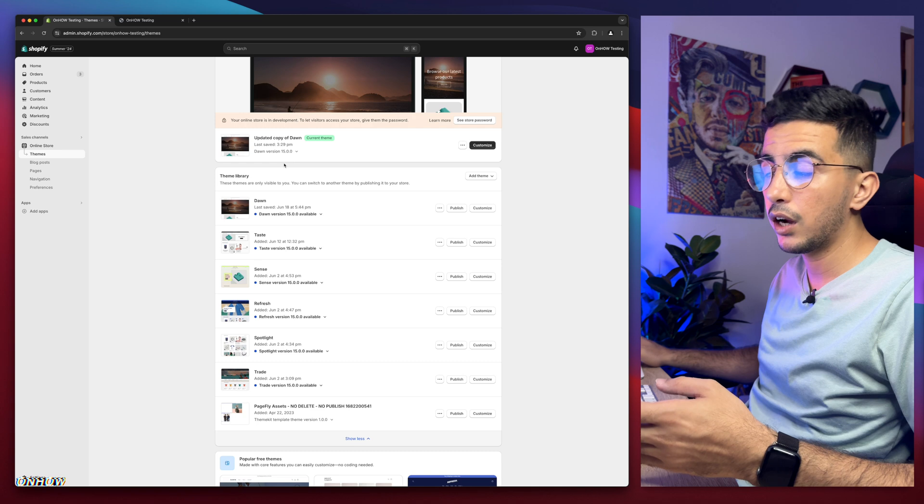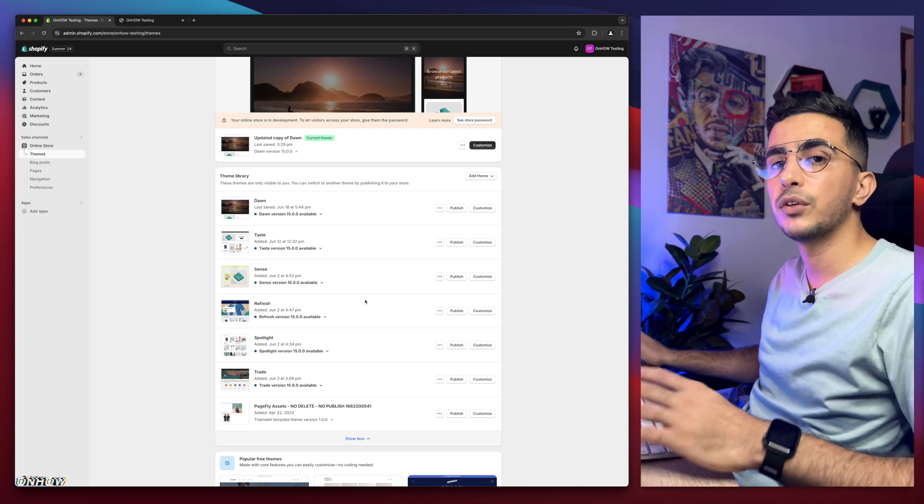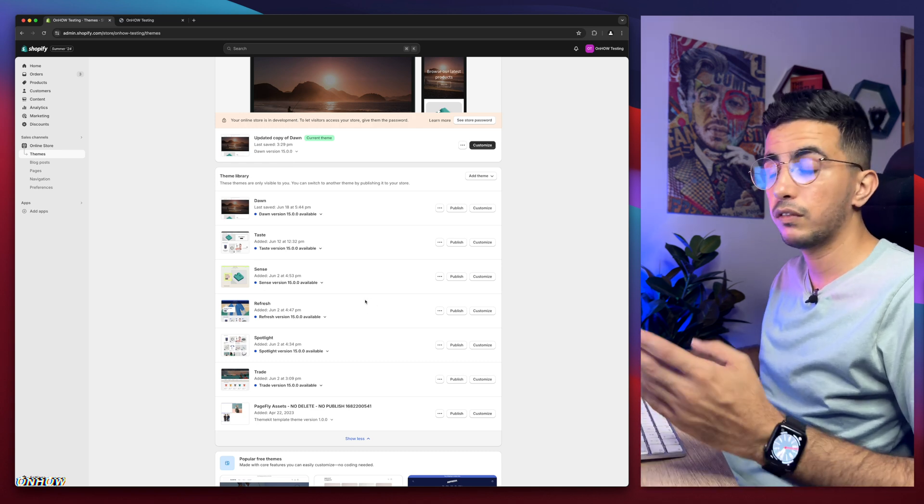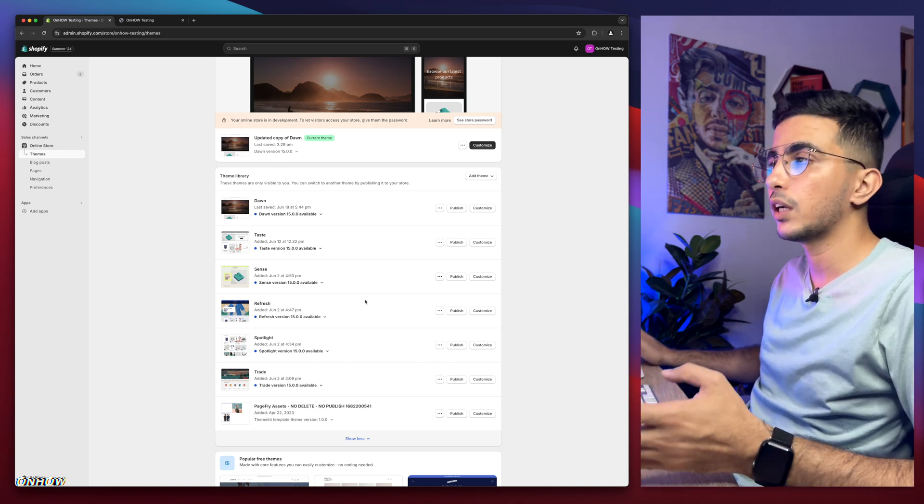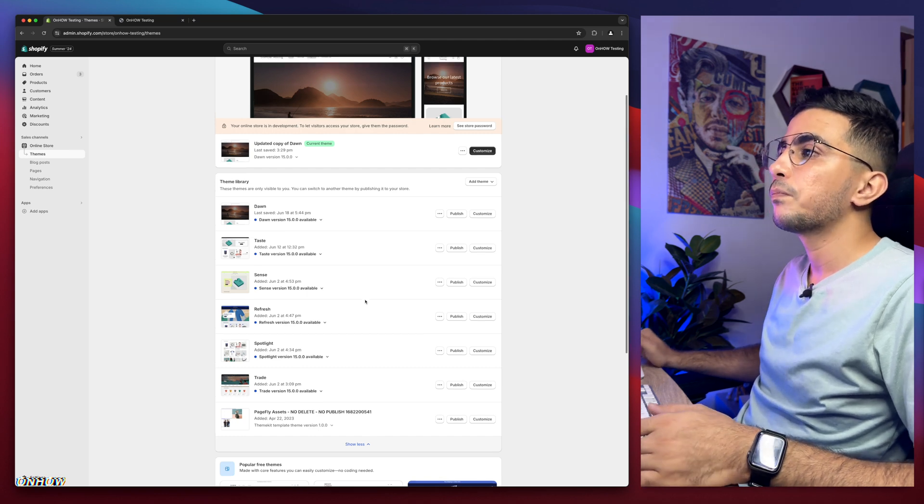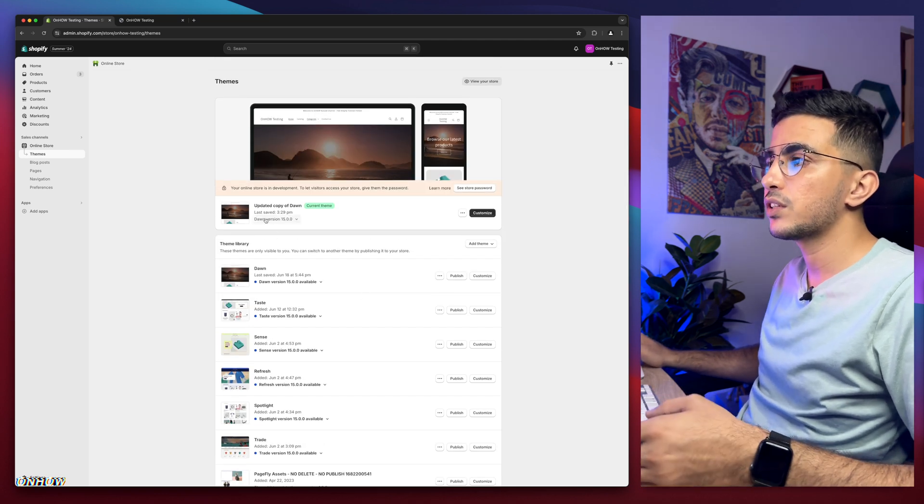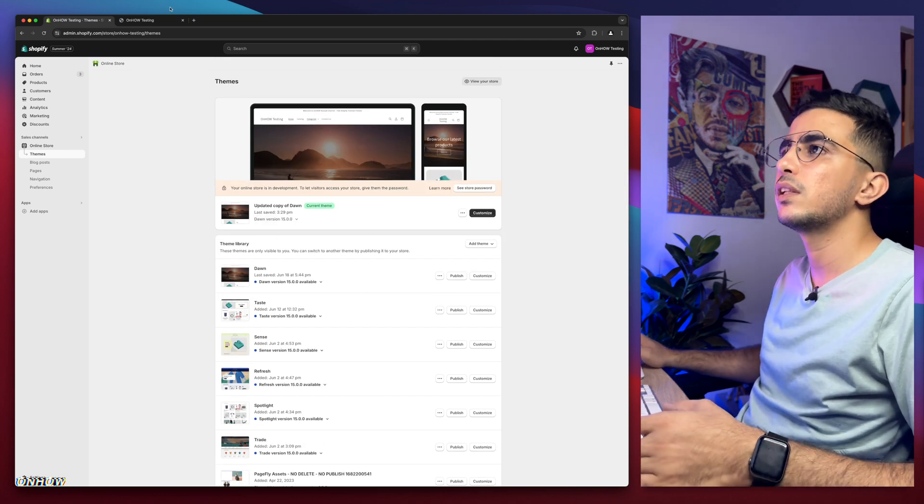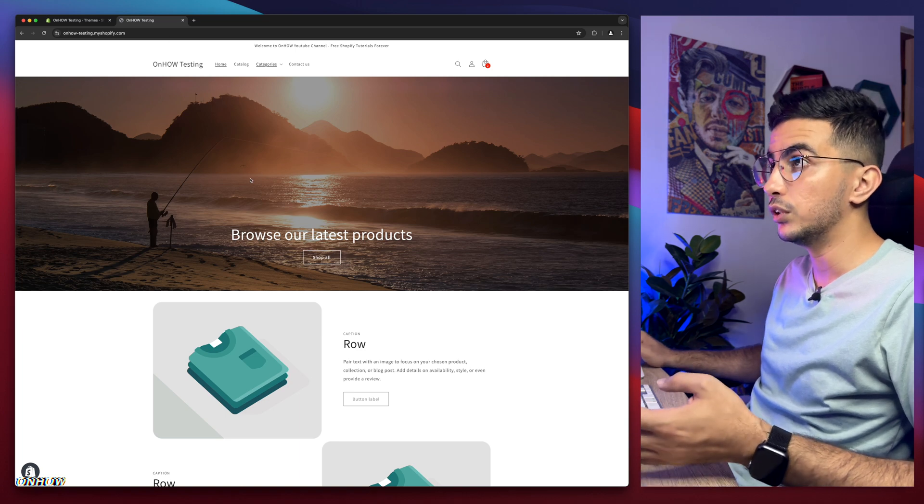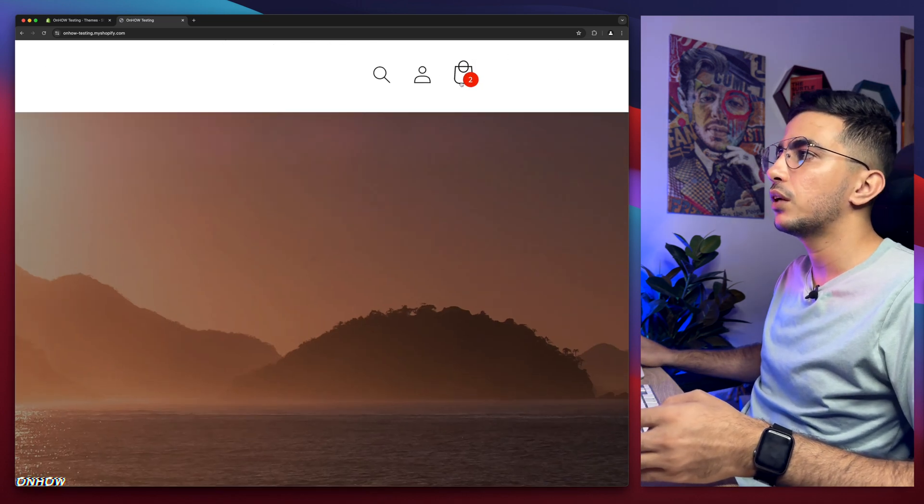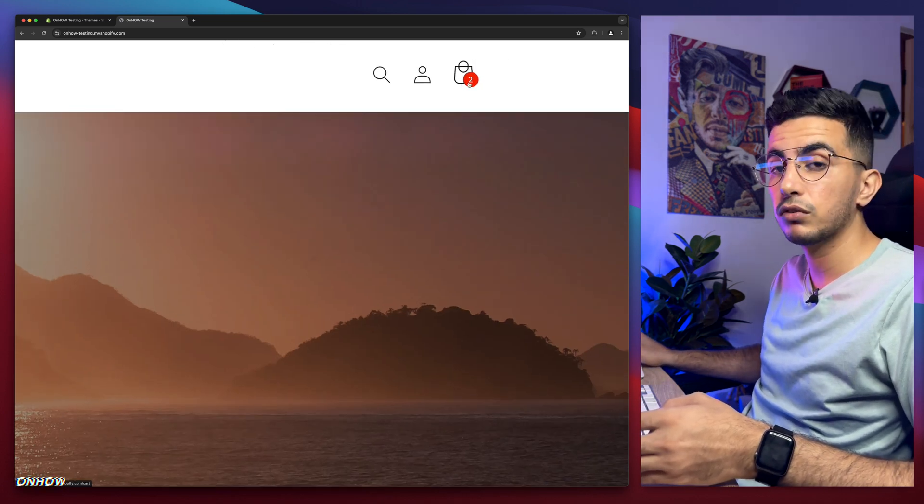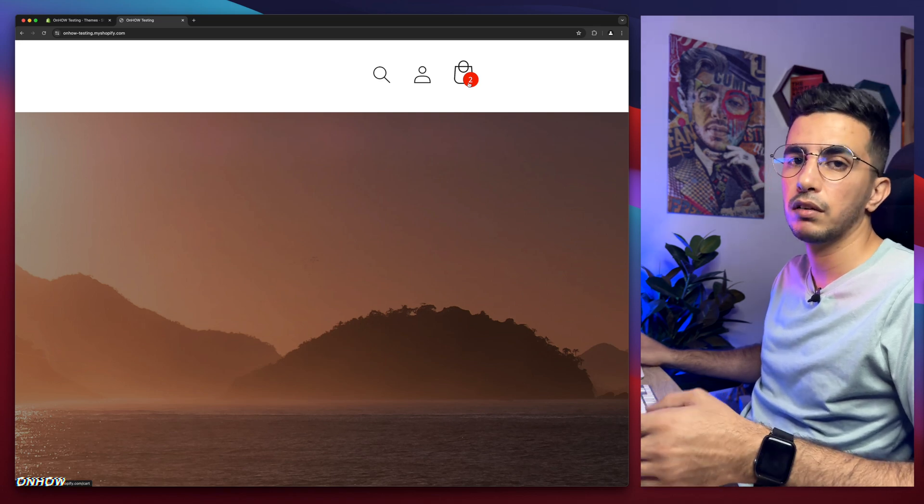Each trick I share on my channel, I do demonstration on Dawn, but behind the scenes I try it on every one of these. So if you're using a theme other than Dawn, it should work for you just fine. I'll do the demonstration on Dawn theme.